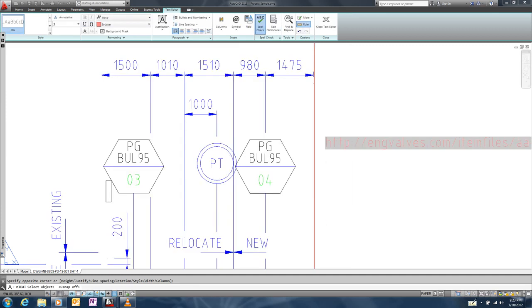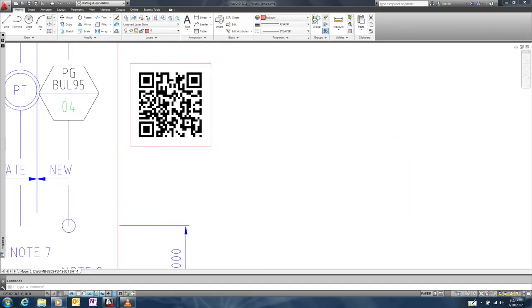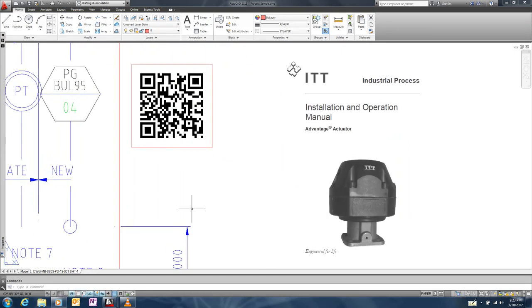When we scan this QR code, depending on our mobile app, our device displays the maintenance manual for the component in the facility.